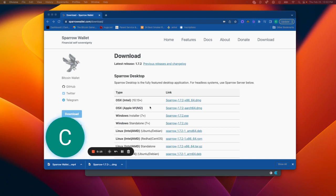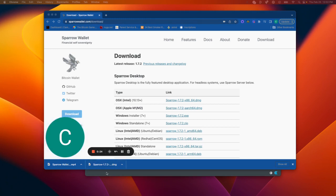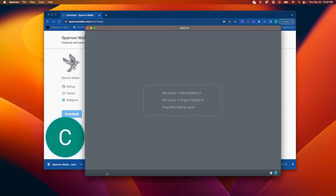So first, we're going to go ahead and download Sparrow. Make sure to type in the address. I have already downloaded it, so I'm going to show you what you will see when you open it up for the first time.